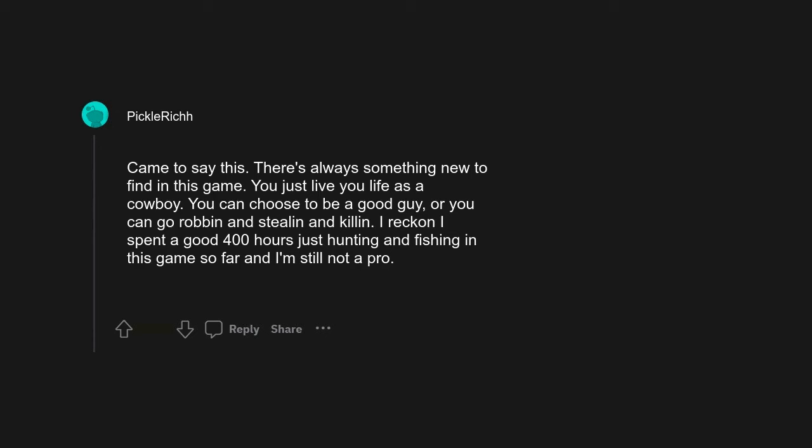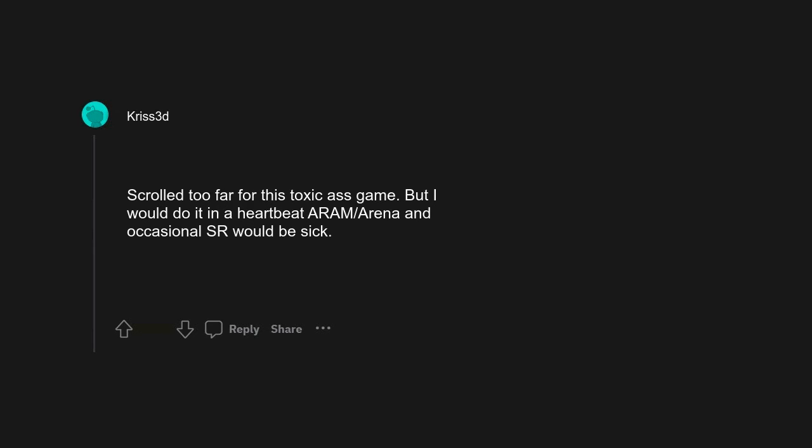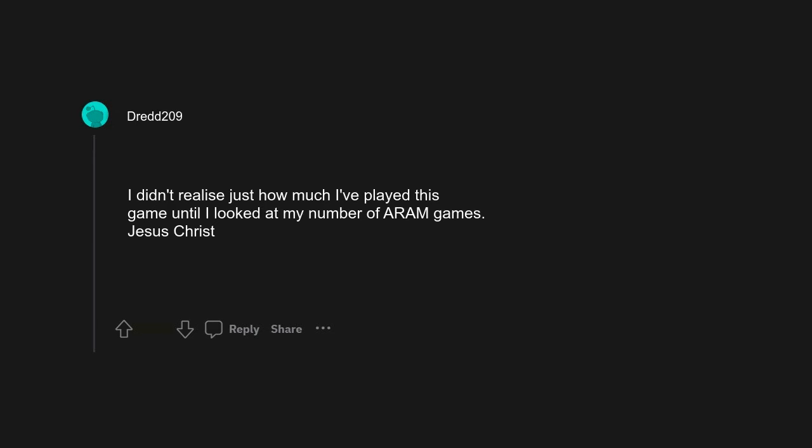You can choose to be a good guy, or you can go robbin' and stealin' and killin'. I reckon I spent a good 400 hours just hunting and fishing in this game so far and I'm still not a pro. Found my answer. Final Fantasy 14. League of Legends. Scrolled too far for this toxic ass game. But I would do it in a heartbeat. ARAM and occasional SR would be sick. I didn't realize just how much I played this game until I looked at my number of ARAM games. Jesus Christ.